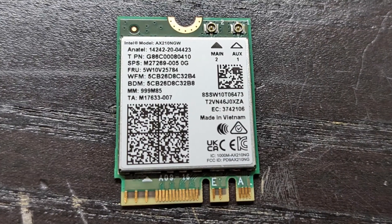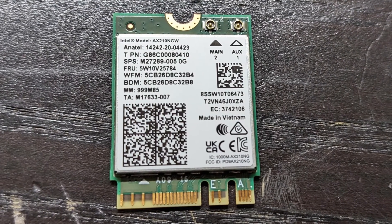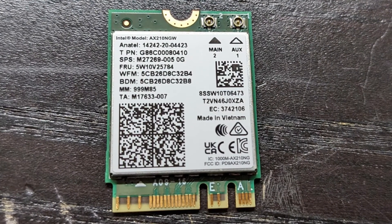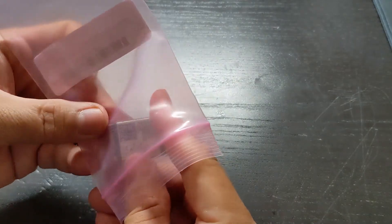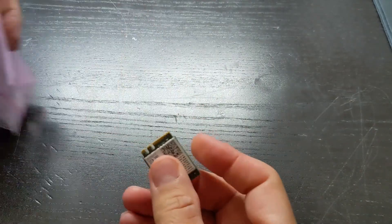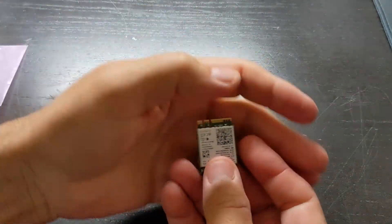This is the Intel AX210 Wi-Fi chip. It comes in a plastic bag with no screw and no screwdriver.